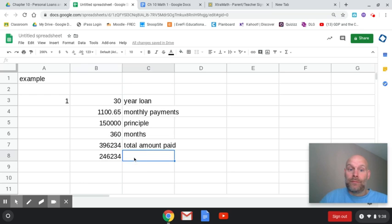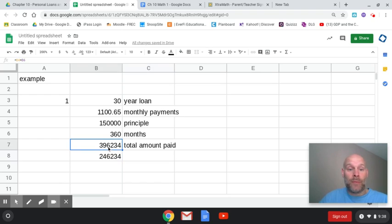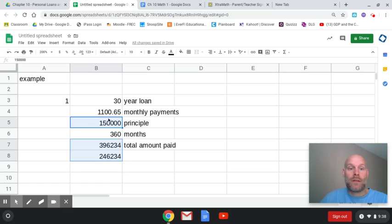So you'll see this is a significant amount of money. I'll go ahead and format this so it looks a little easier to read.